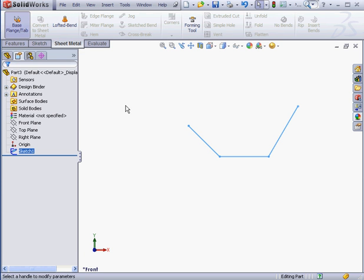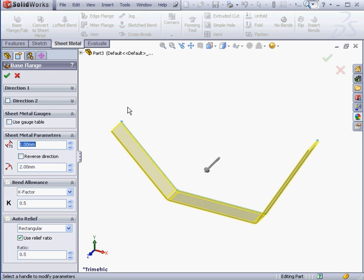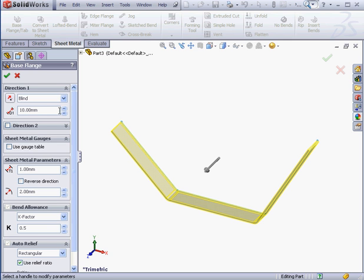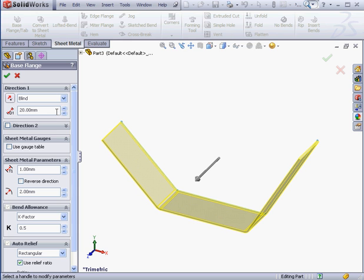Some options here are similar to the extrude options, such as direction 1 and direction 2. Let's use a depth of 20mm. I'll use the arrows to make my adjustment.